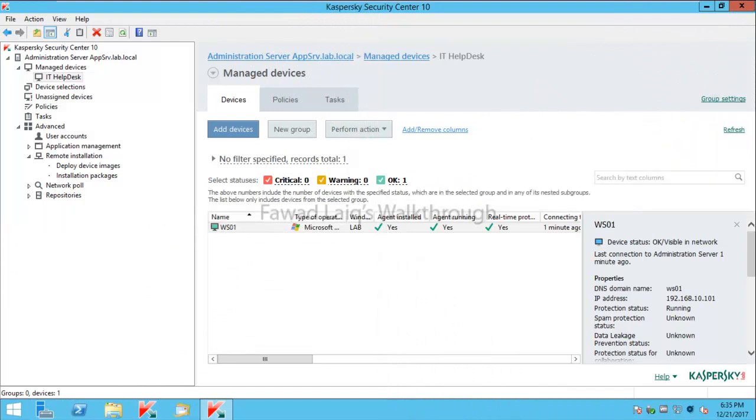Hello and welcome to Fawad Laiq's walkthrough videos. Today we are going to look at how to create out-of-office policy in Kaspersky Endpoint Security.